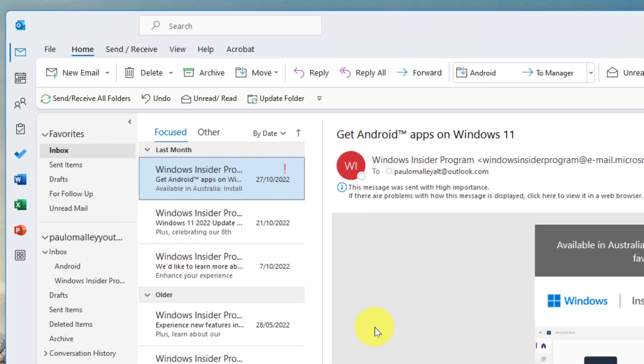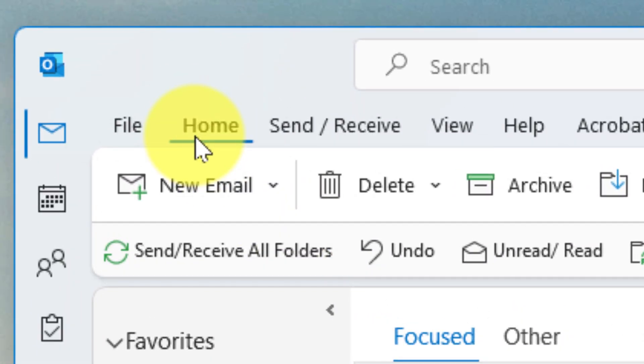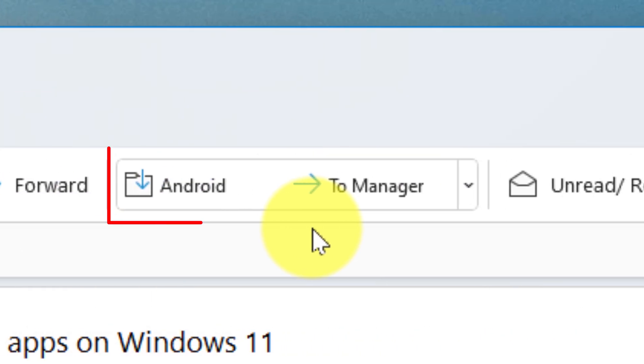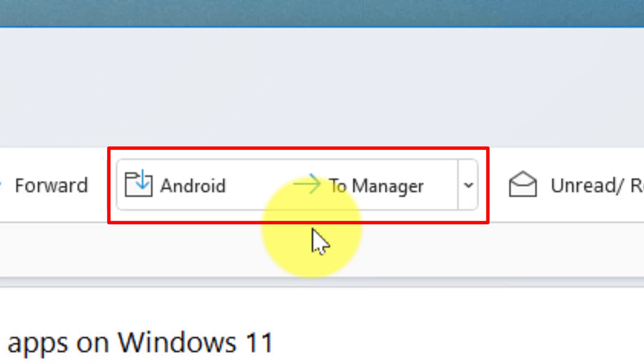So what I'm going to do is head to the home tab of my ribbon, and about halfway along I will see my quick steps. Now you'll note currently I can only see two of them.